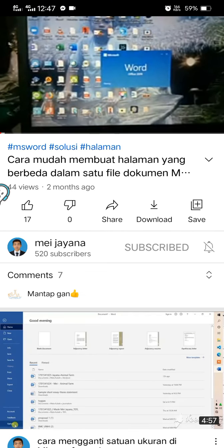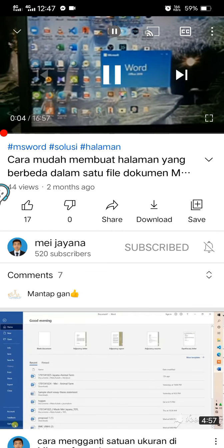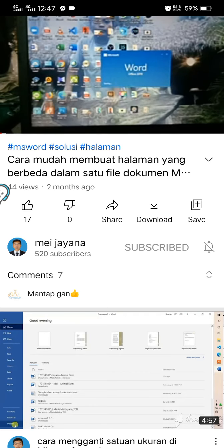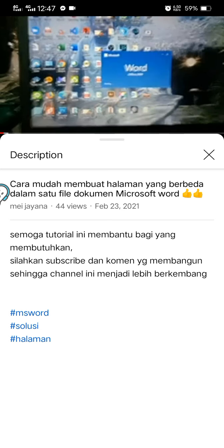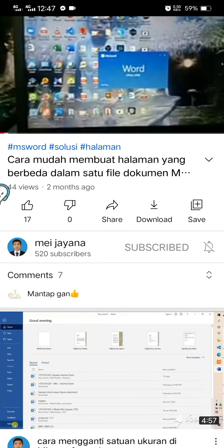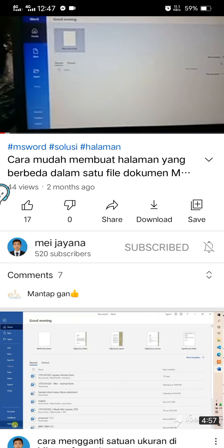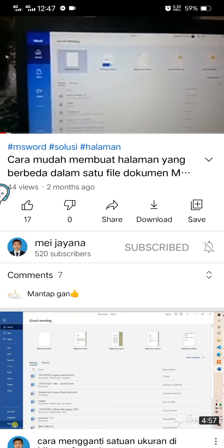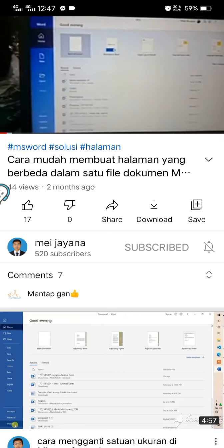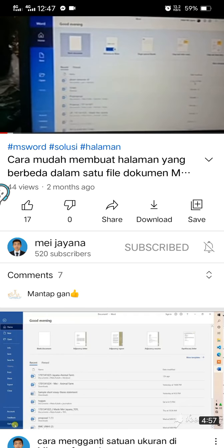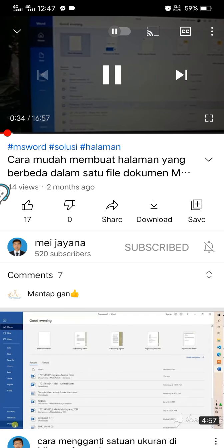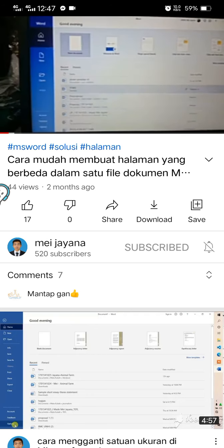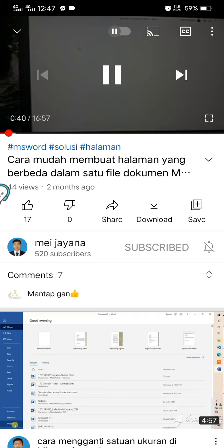Sekarang kita akan membuat tutorial bagaimana cara membuat nomor halaman yang berbeda di dalam satu file Word. Ini saya record dengan menggunakan HP. Tampilannya kayak gini. Sekarang yang perlu kita siapkan adalah file mentahnya. Kita blank dokumen dulu.